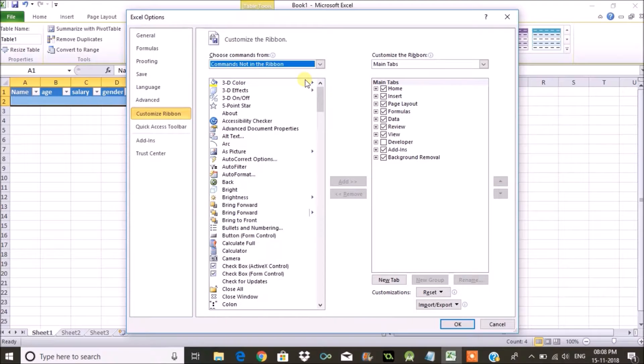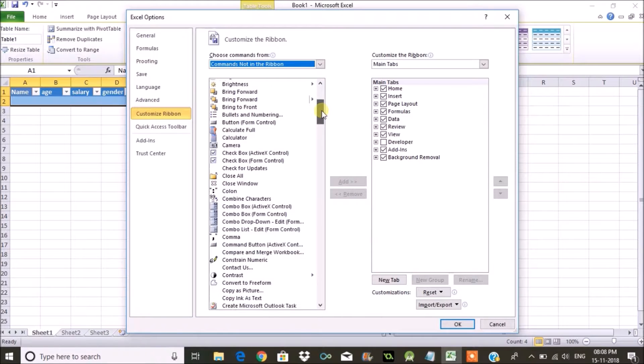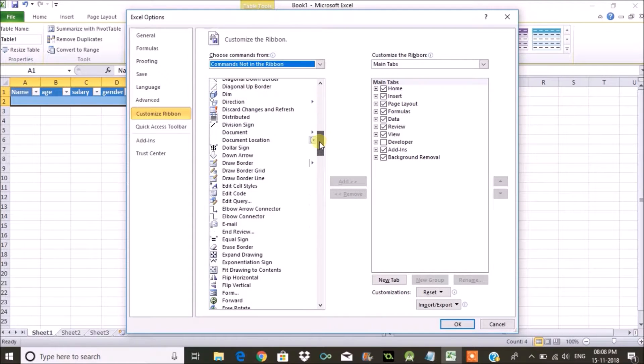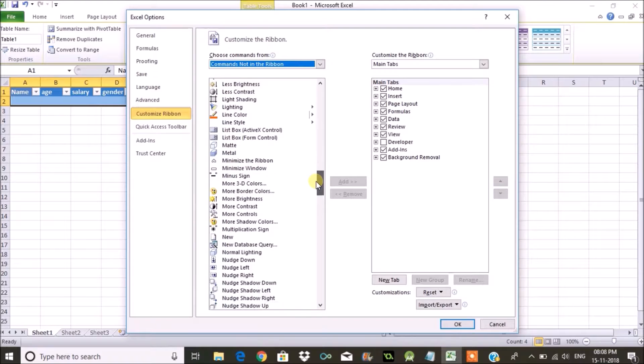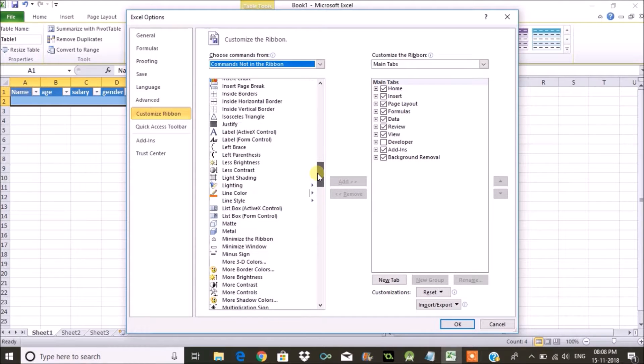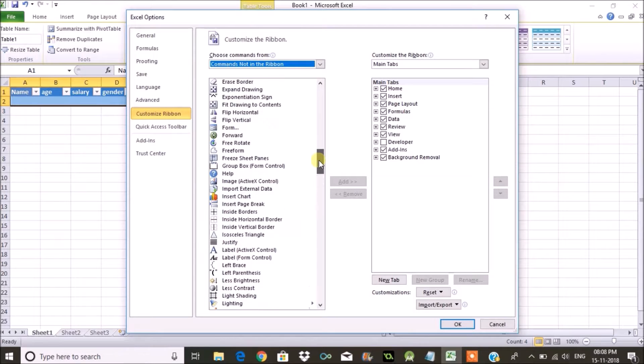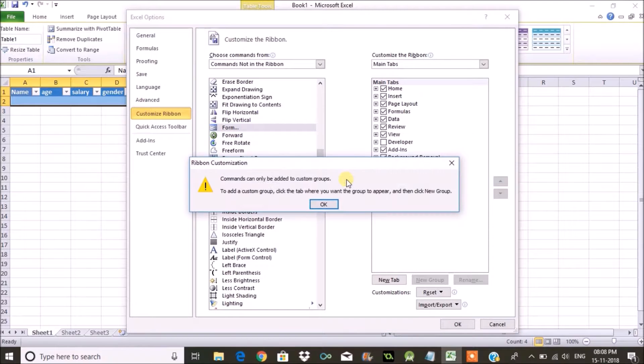In the dropdown, choose Commands not in the Ribbon and search for Form. Here in the options there is Form. Click on Form and click on Add.